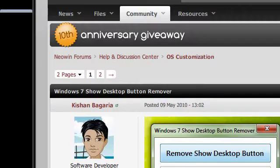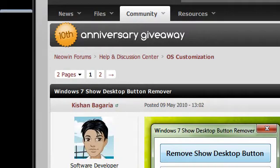Hey guys, what's up? It's Bo, and today I was on the Neowin forums looking at OS customization for ideas for videos, and I came across this thread called Windows 7 Show Desktop Button Removing.